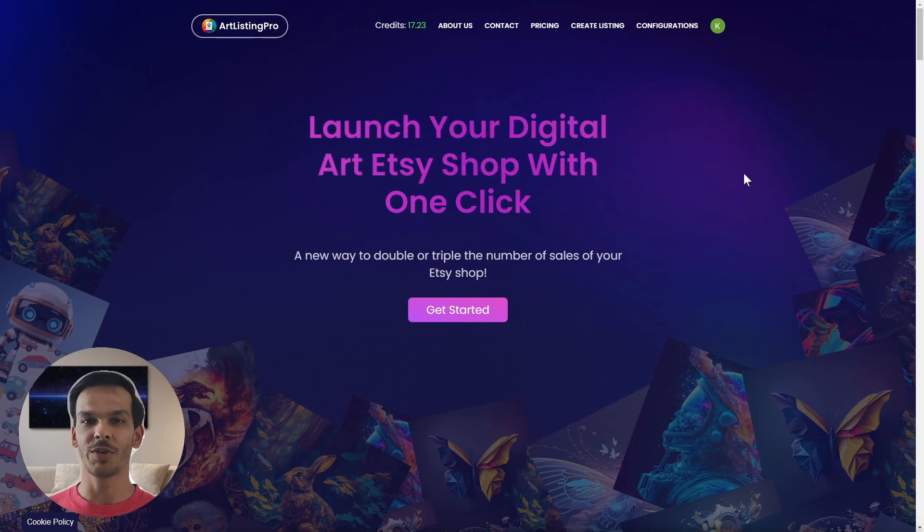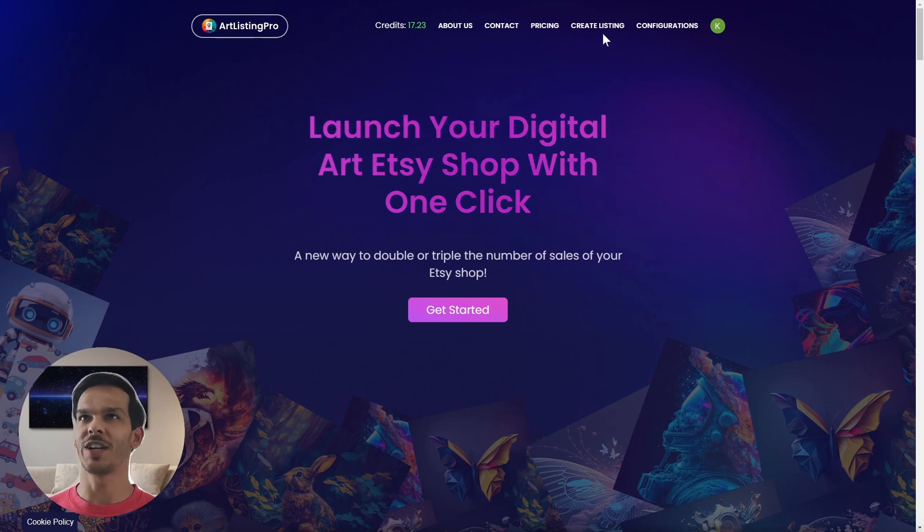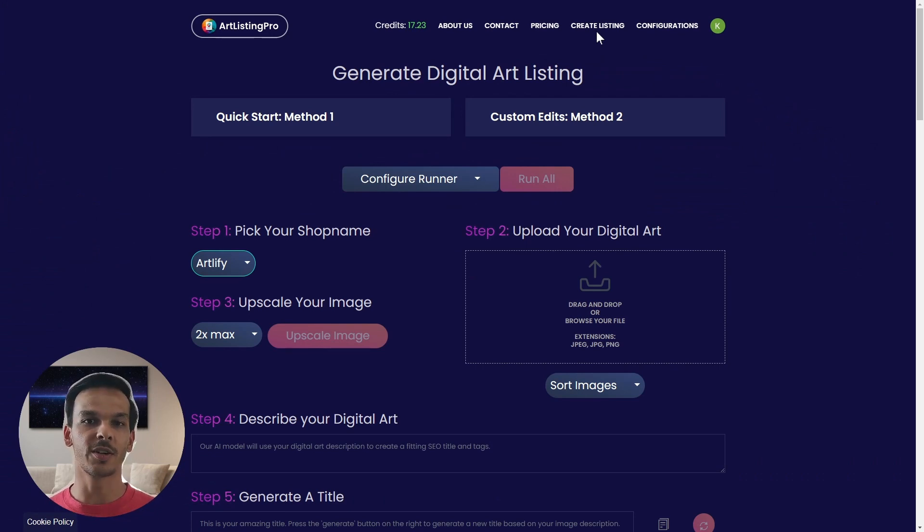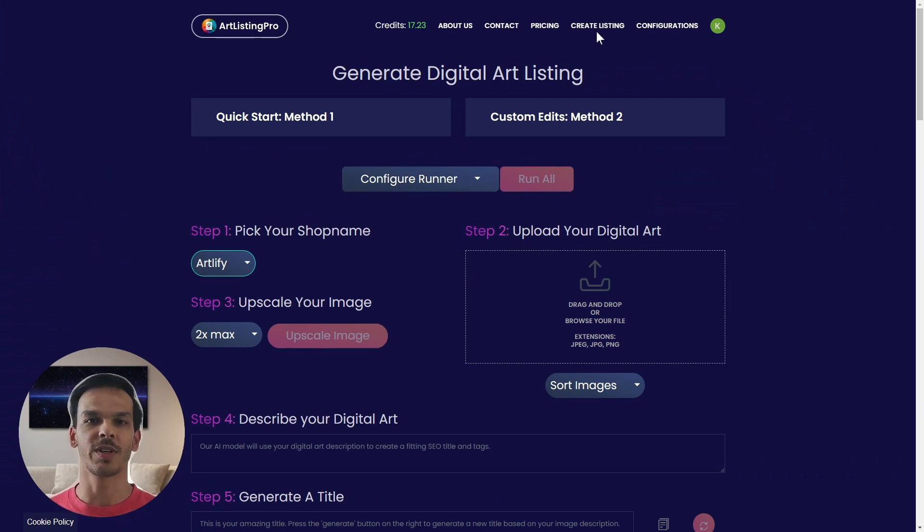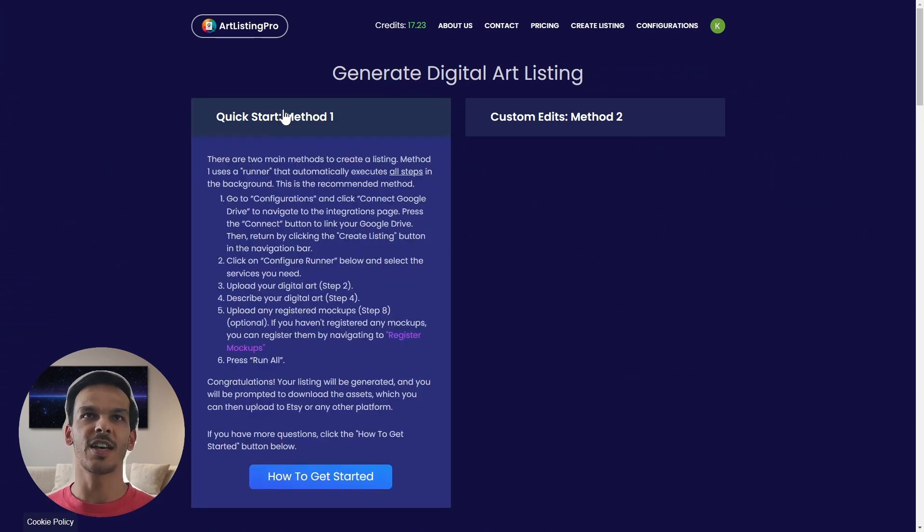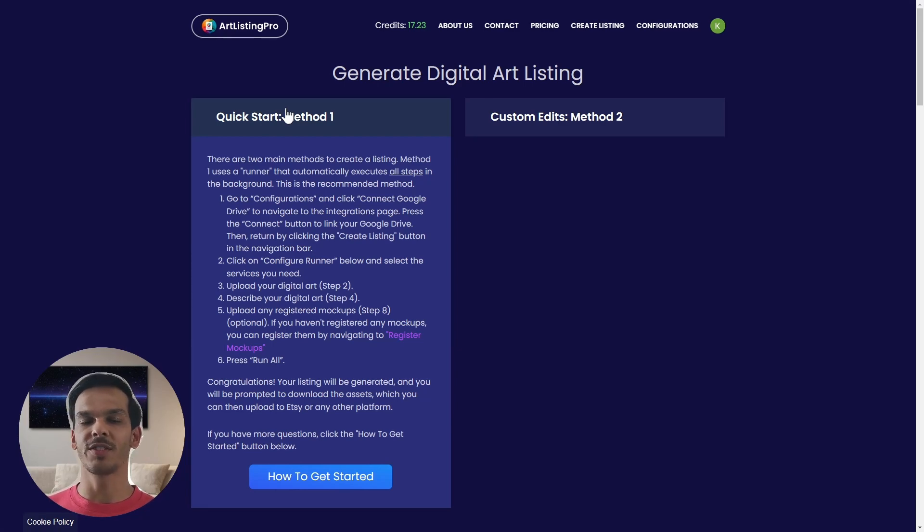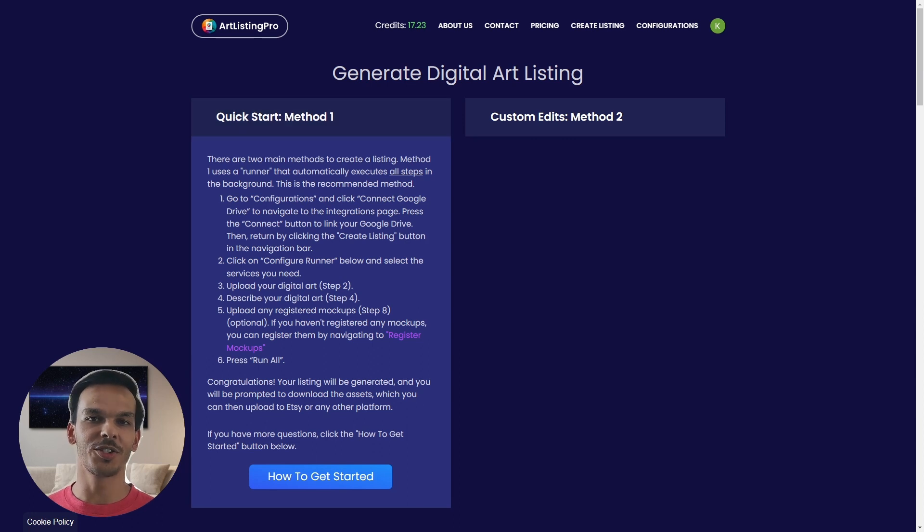The first thing we're going to do is navigate to create listing. To create a listing there are two methods: one is the quick way and one is the more custom way. Let's start with the quick one first. We're going to configure it once and then we just need to click one button to run the entire pipeline. We are going to do this together right now.